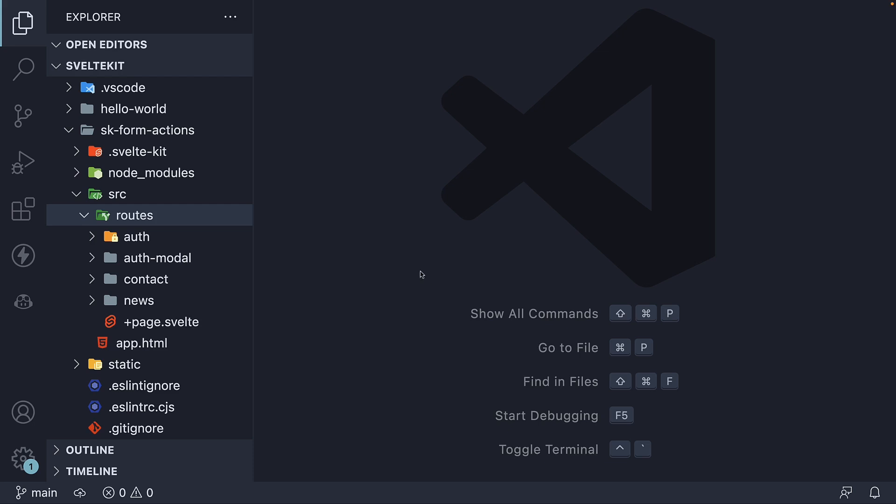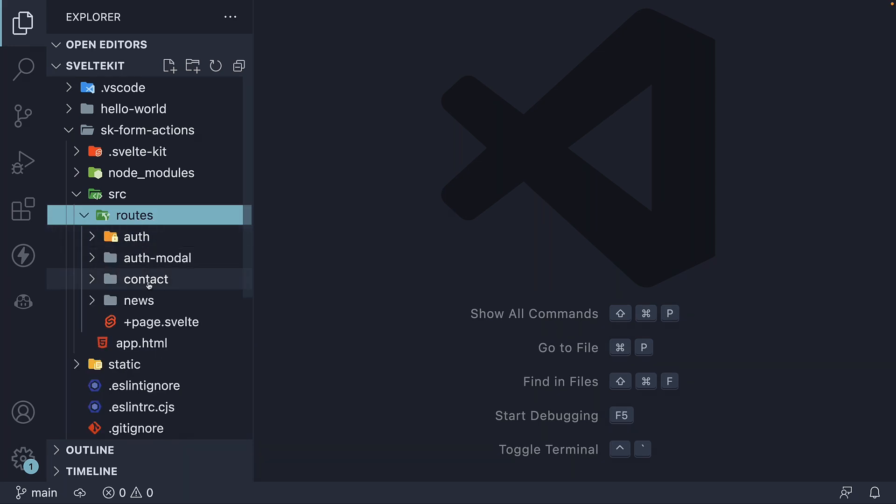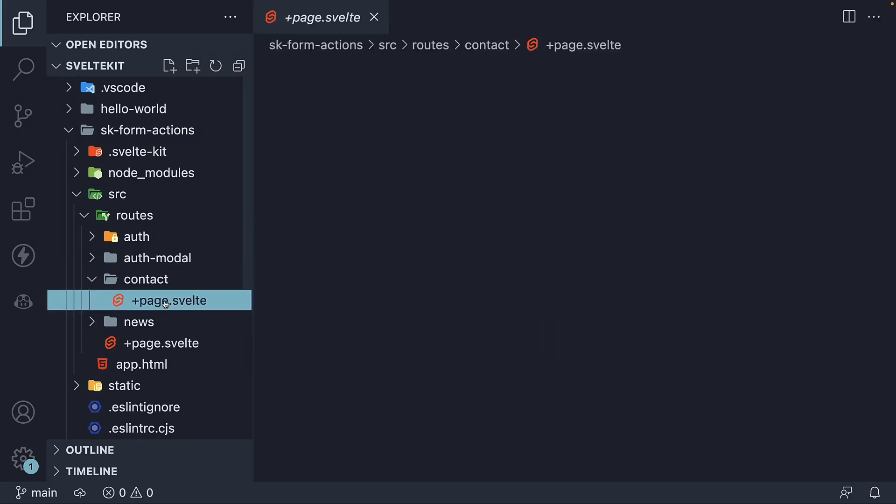To understand the concept of snapshots, I have already set up some code behind the scenes. Let me walk you through what I have done. In the routes folder, I have created a new folder called contact. Within the contact folder, I have created a plus page dot Svelte file.